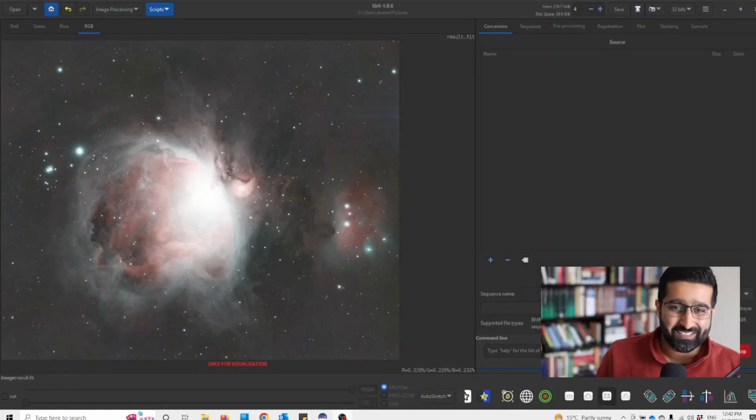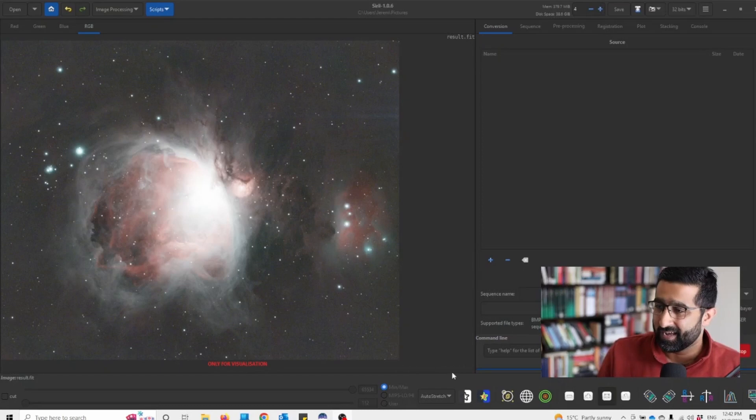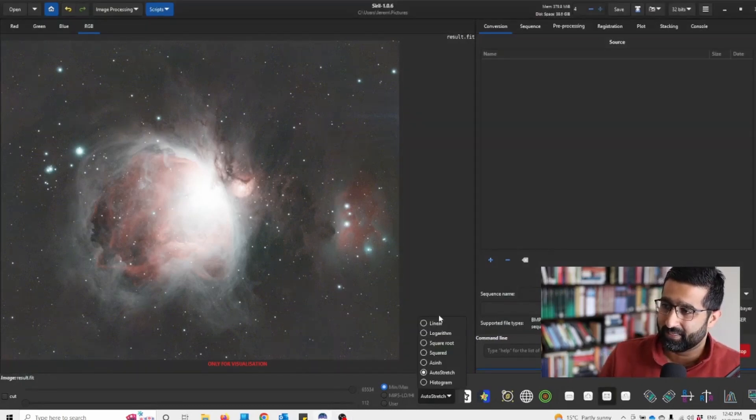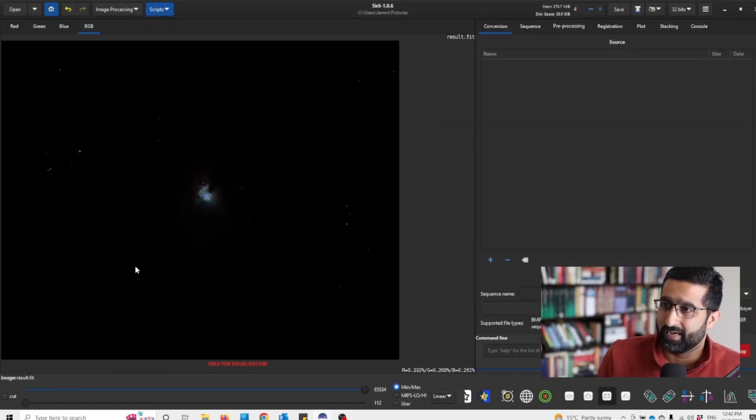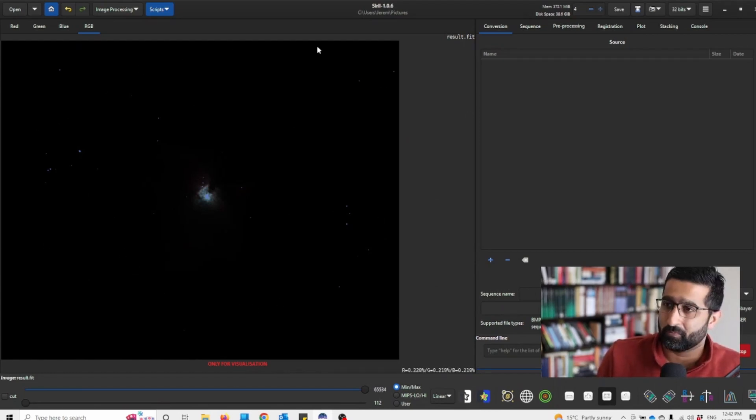In this video I'll show you how to do stretching in Cyril. First let's put this back into its linear mode. Now you can see this is what we've got.